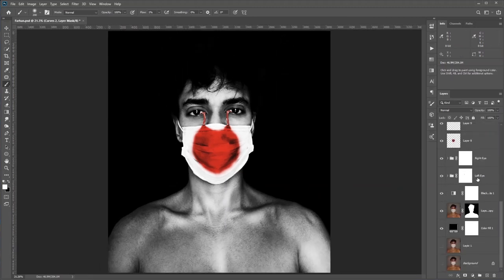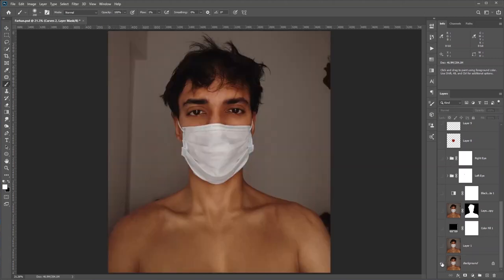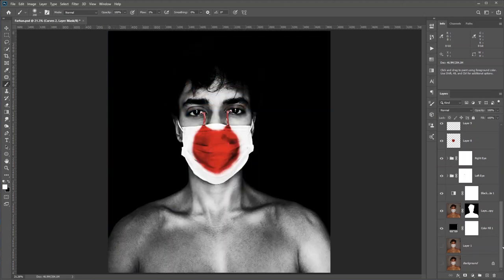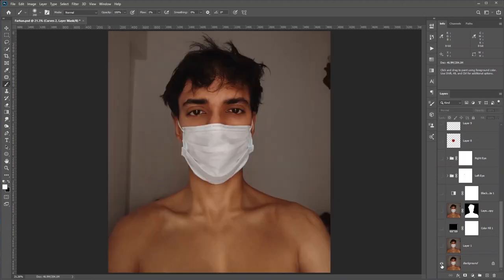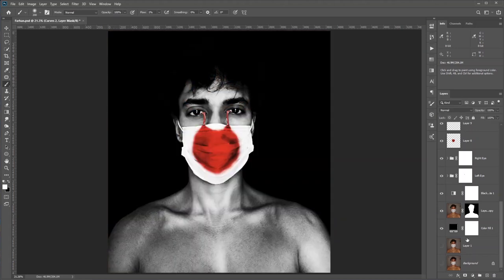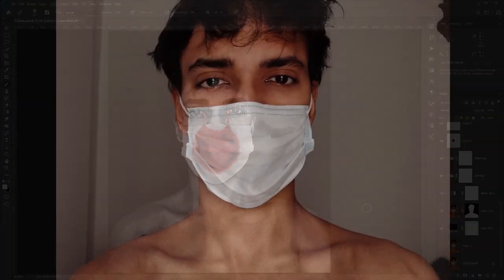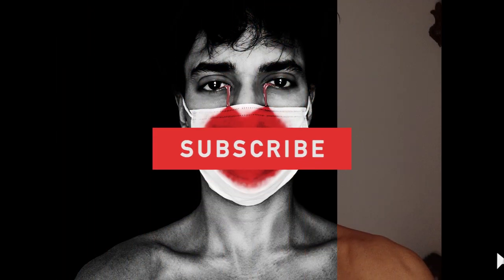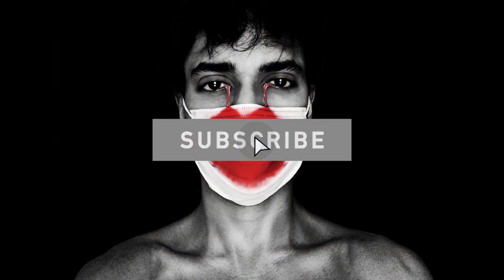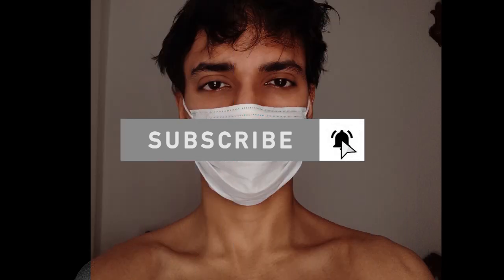Okay, I think we can stop here — we did a lot of things. So this is the before, and this is the after. Isn't that amazing? I hope you enjoyed this video. If you did, please like and subscribe — it really helps me create new tutorials for you. Thank you so much for watching.